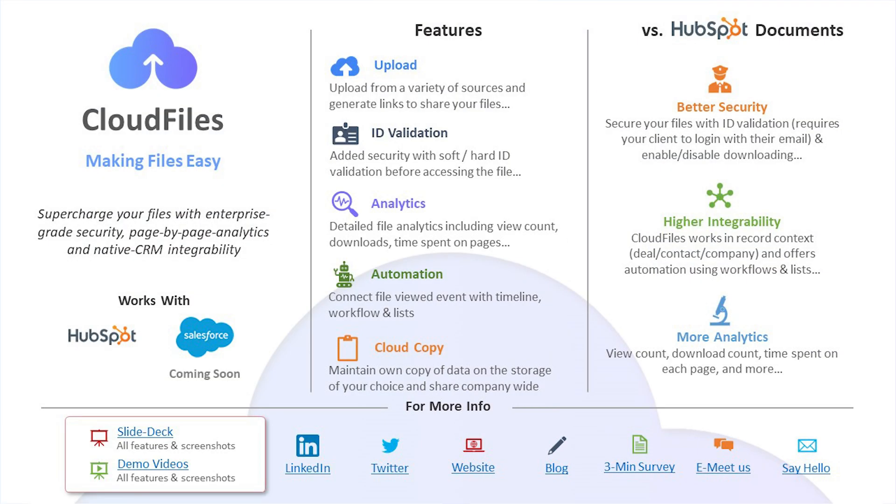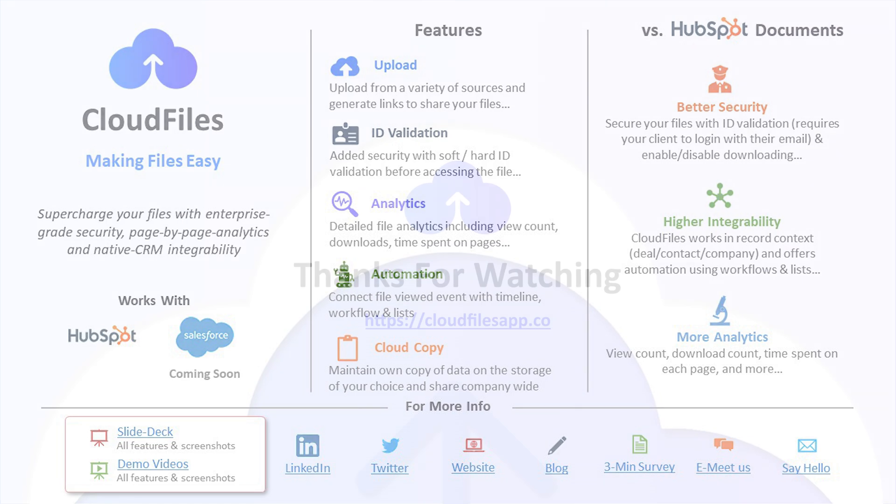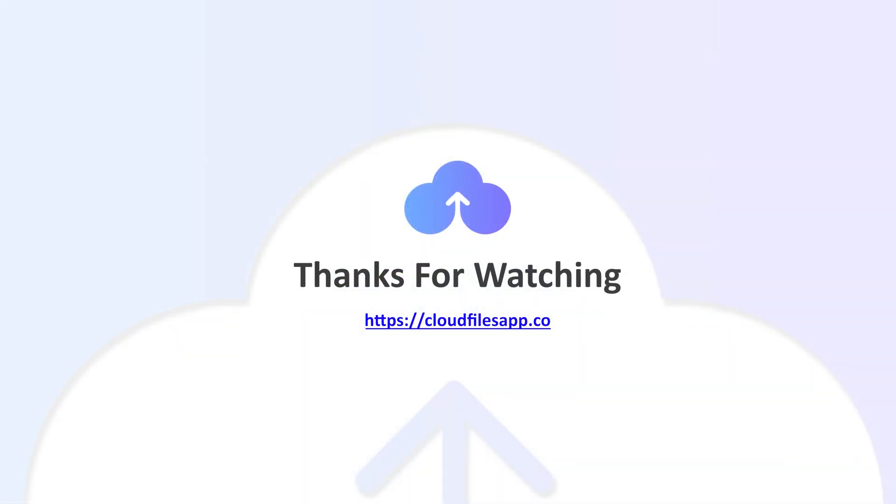So this is pretty much it on CloudFiles. We have a lot more resources to learn and even more to reach us at. Check out the links in the description for demo videos, slide decks, survey, social handles, and more links. Thanks for watching.